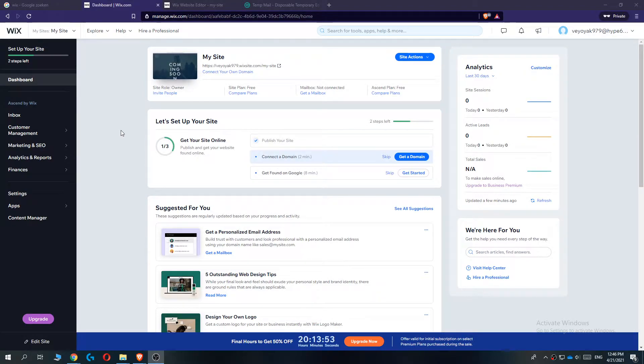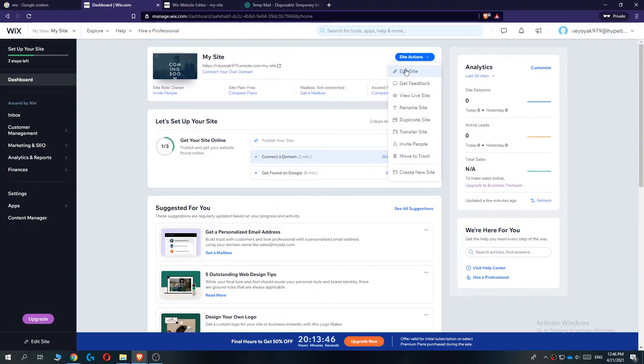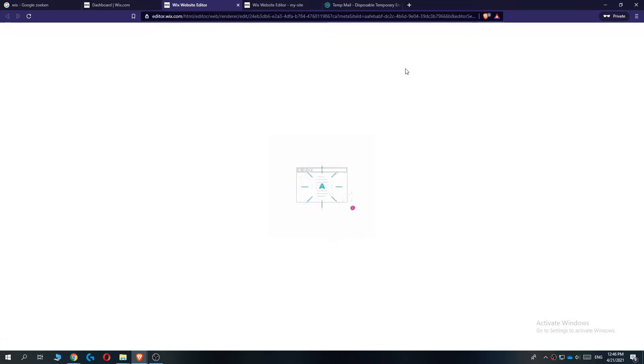First of all, go to Wix, login, and here you have your site. If you have multiple sites, just go to the one that you want, then go to site actions and hit edit site right here.